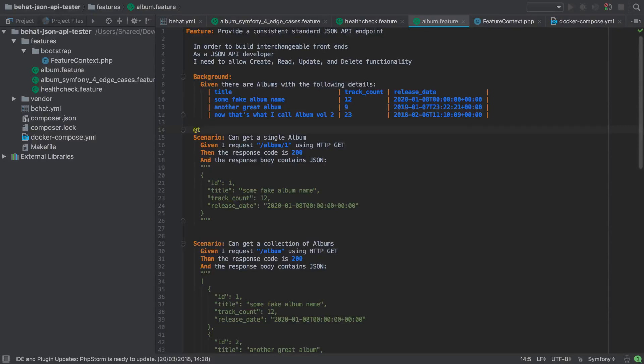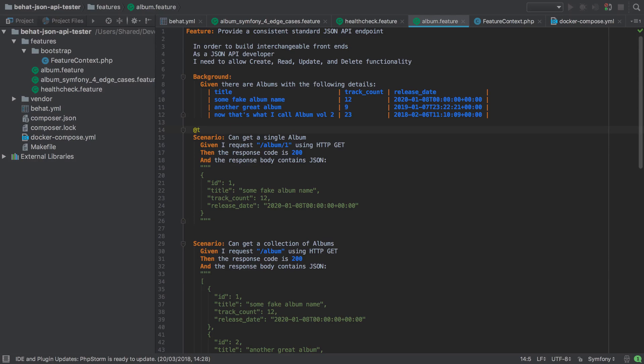We can now post data into our Symfony 4 and FOS REST Bundle API. We've seen how we can send in data either as JSON or XML and both are supported just fine. Now let's get some data back out of our API.